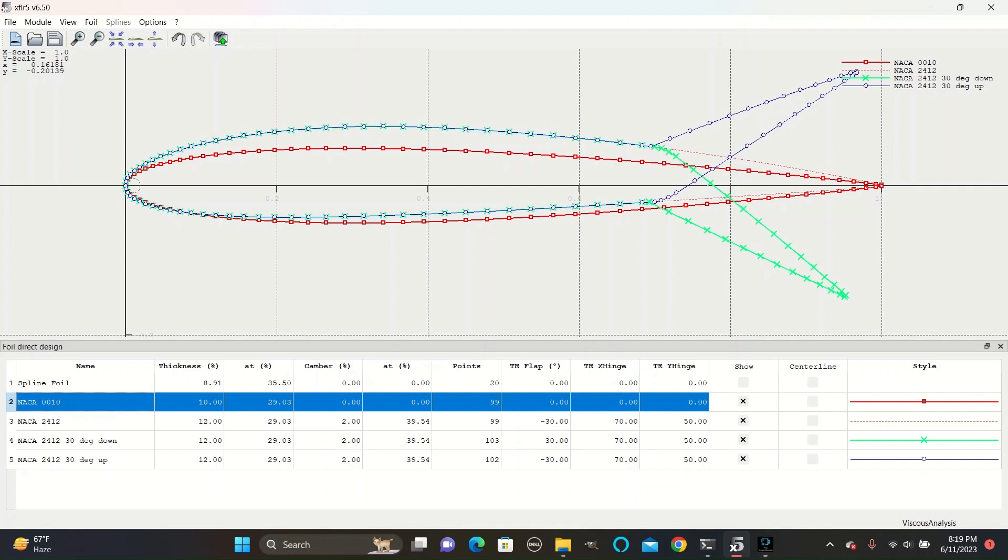Then create flaps both up and down for the 2412 as pictured here. You can pause the video and create the airfoils.